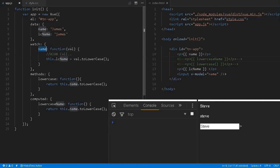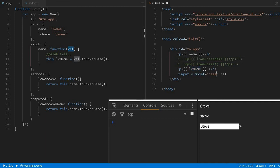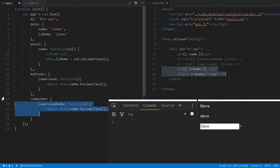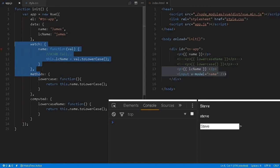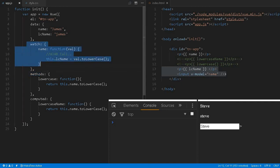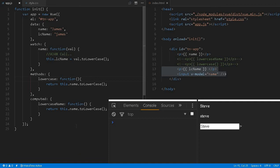For example, you get data change or email validation—somebody is sending input for an email field and you want to validate whether it's already available on the server or not. Instead of computed properties, you can use watch and call the AJAX service and update the information. That kind of use case you can still implement with watchers.